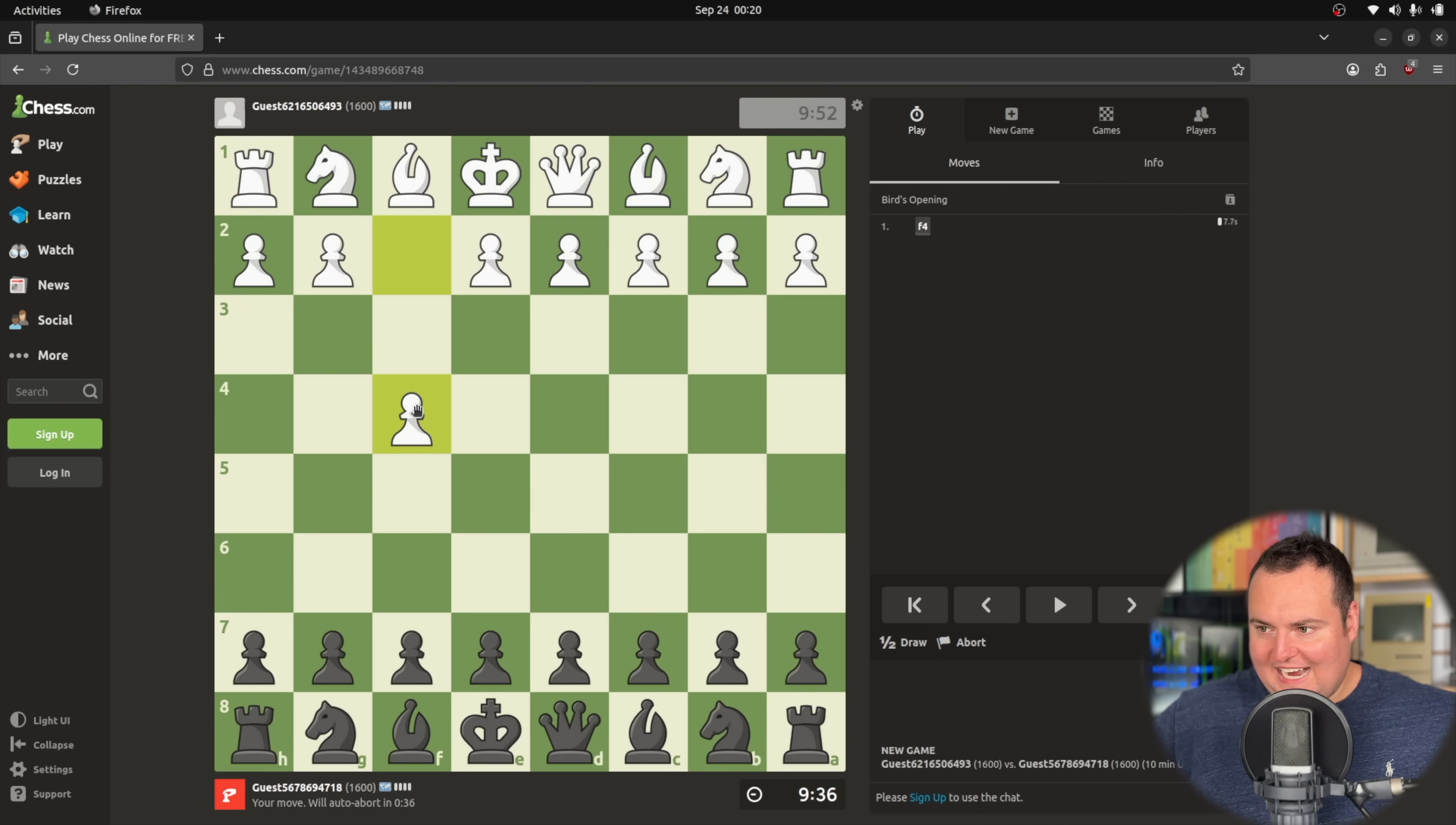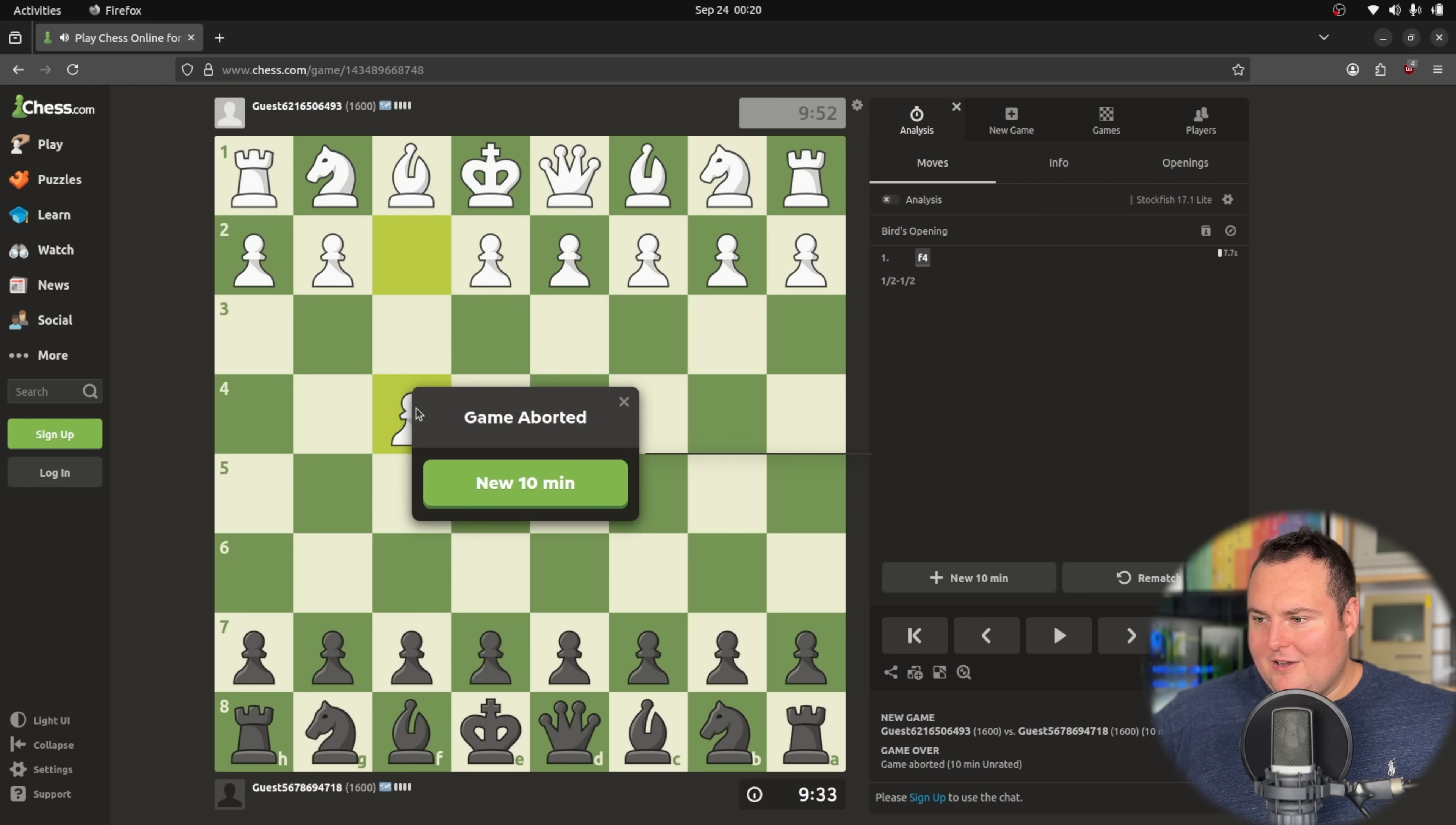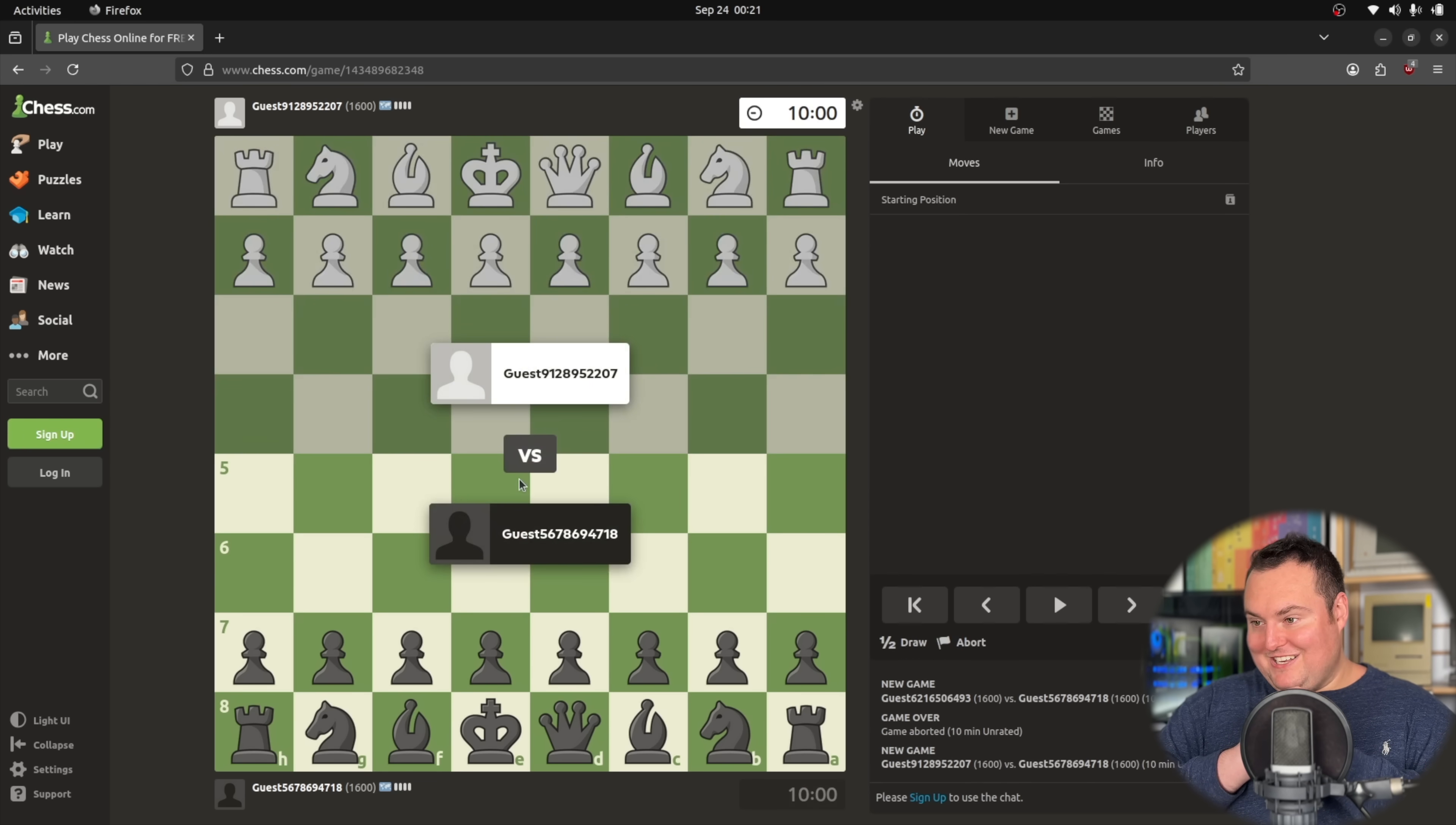It seems like this is quite confusing and does not figure out that it needs to move the black chess pieces. It's just continuously trying to click on the... Let's see what it does. Let's see if it makes a new game. It did.